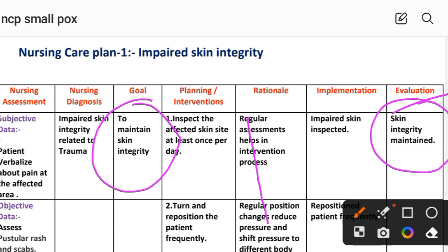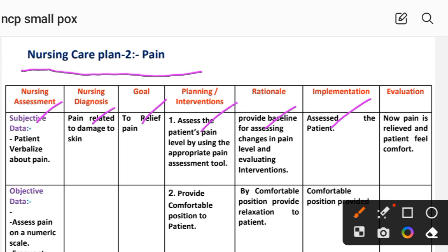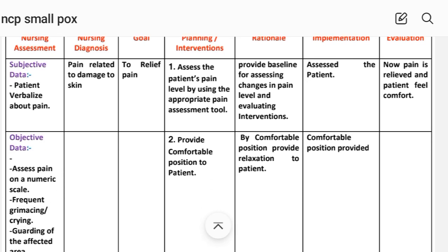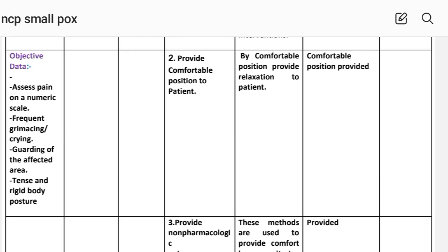Next, nursing care plan number two: pain. This includes the following nursing process steps: assessment, diagnosis, goal, planning, intervention, rational, implementation and evaluation. Subjective data: patient verbalizes pain. Objective data: assess pain on a numeric scale, frequent grimacing, crying, guarding of the affected area, tense and rigid body posture. Nursing diagnosis: pain related to damage to skin. Goal: to relieve pain.